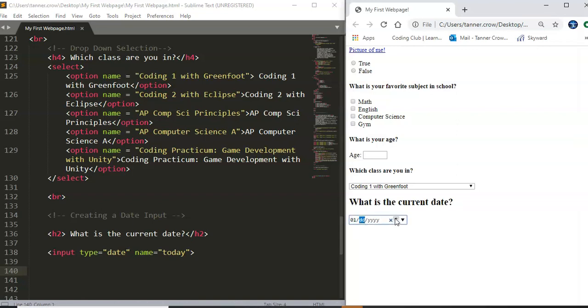Okay and then we'll do ctrl s then ctrl r to reload the page and you'll see that you have month day year. You can put this as a max all the way up to 12 and then it resets. This goes all the way up to 31 and it resets.